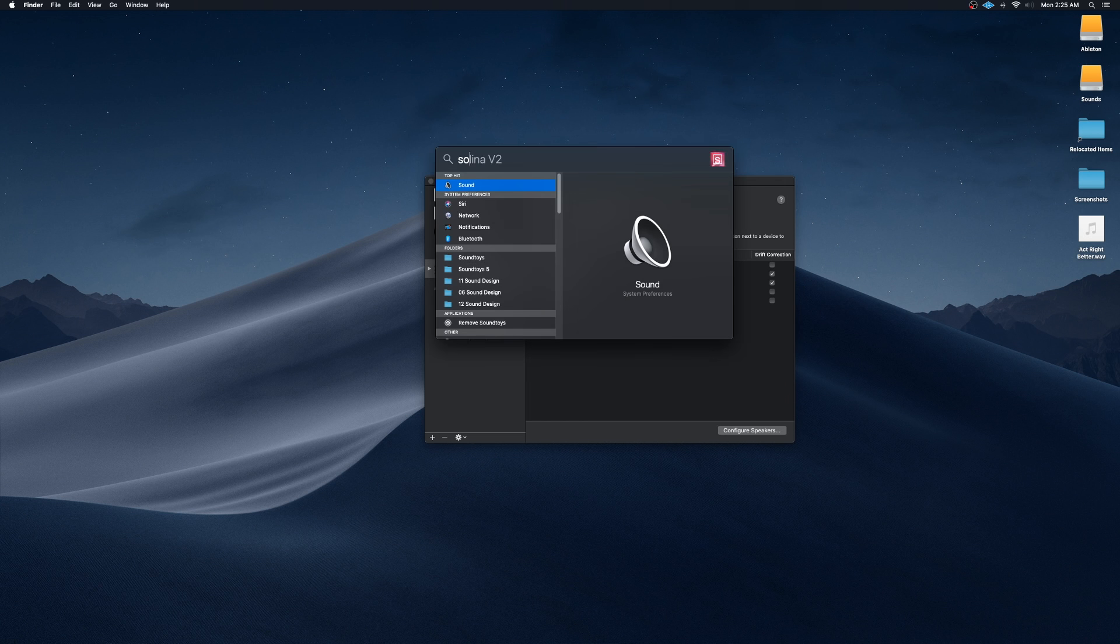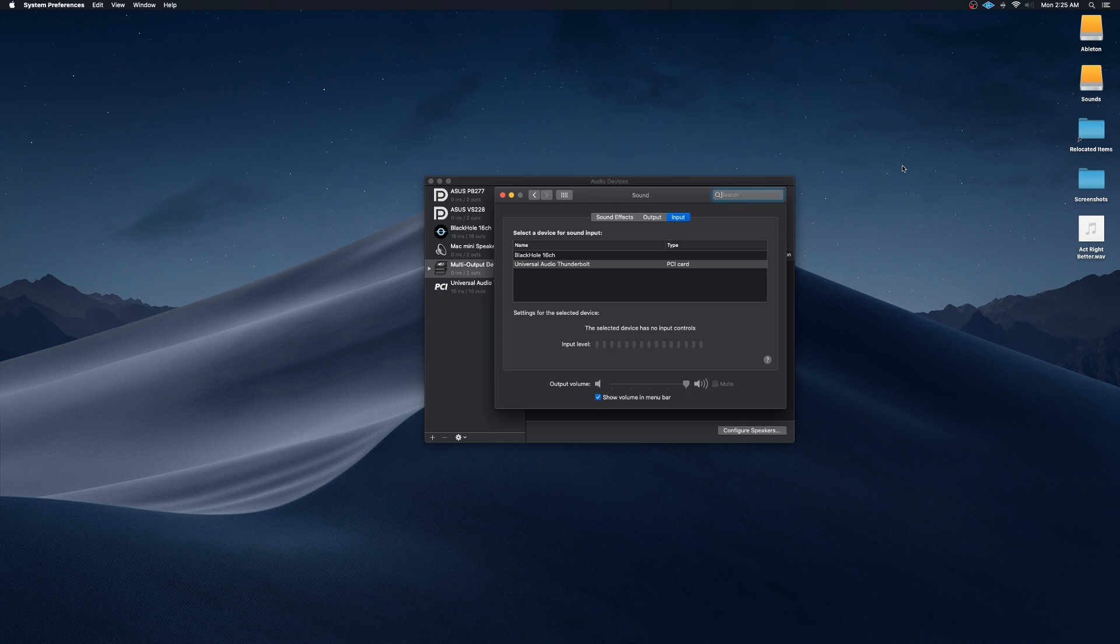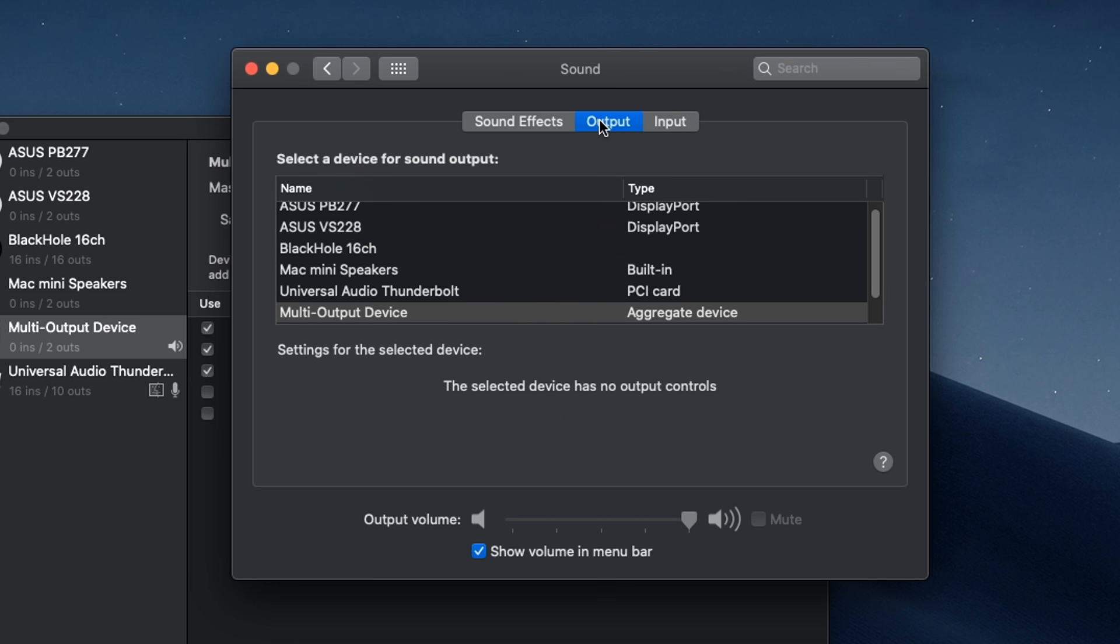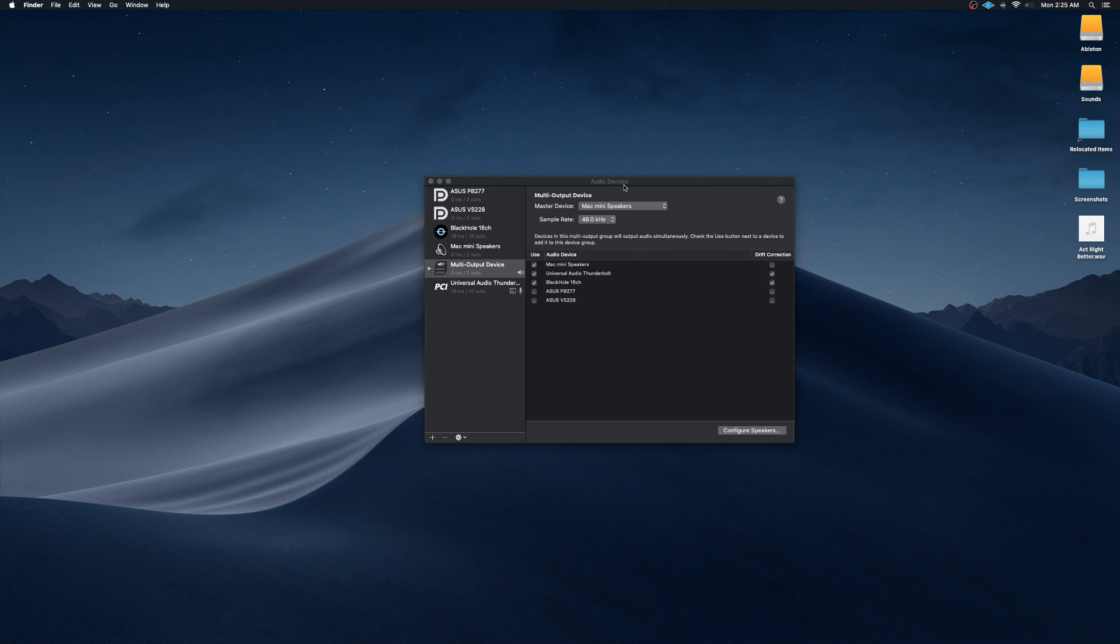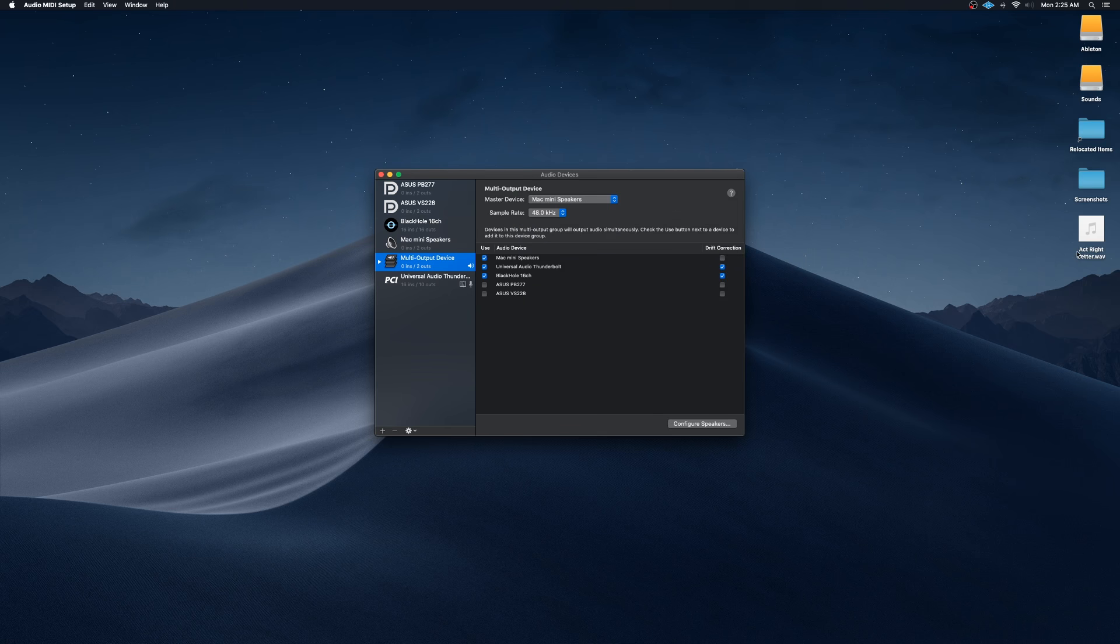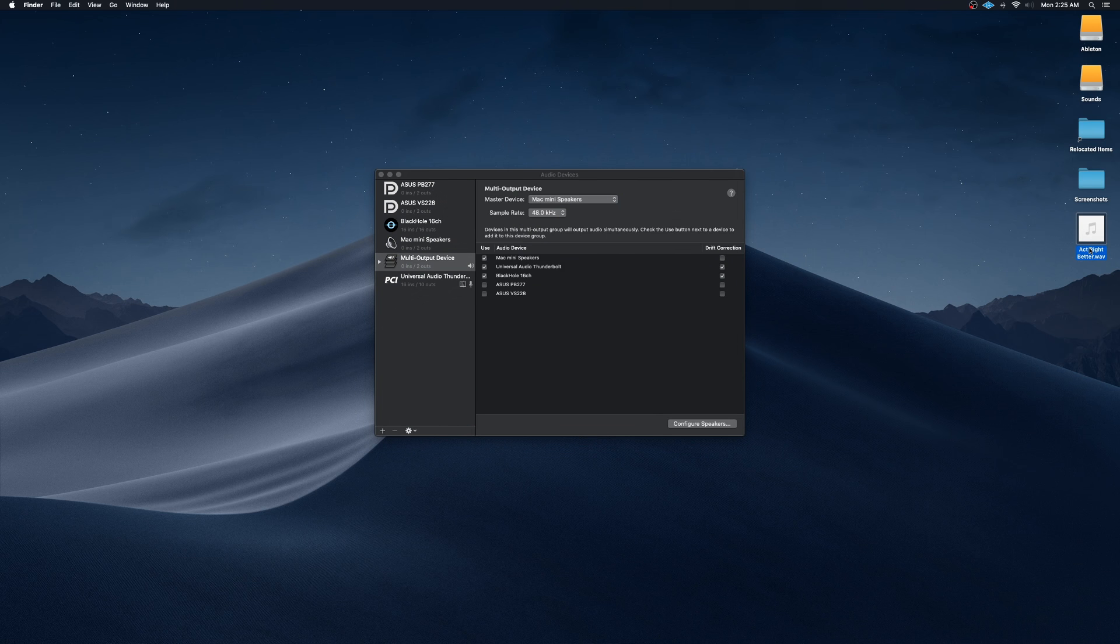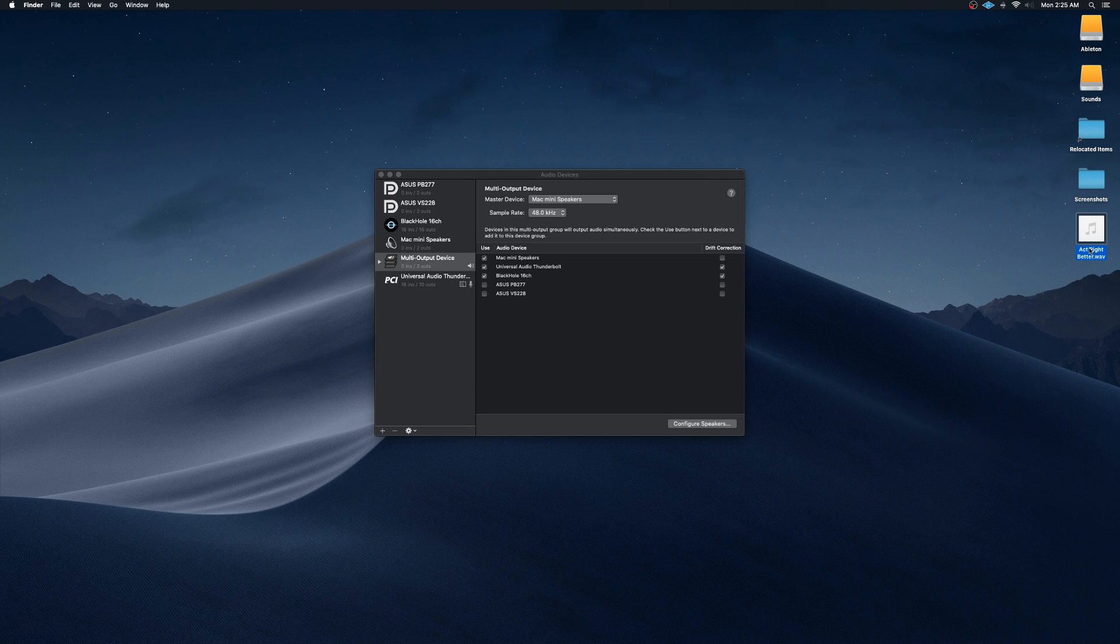After that, we're going to want to open up Sound Preferences here. And for output, we're going to want to select multi-output device here. Now when you first play something, it's going to play from everything at once, so it's going to play from your audio interface as well as the internal speakers.